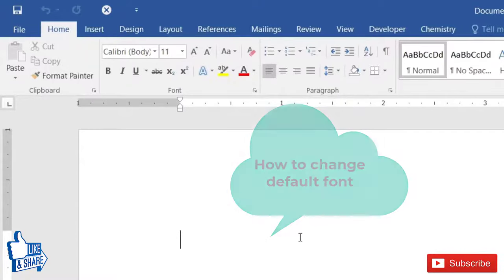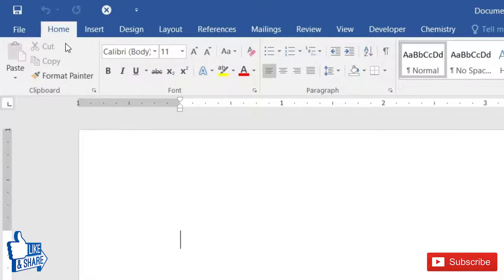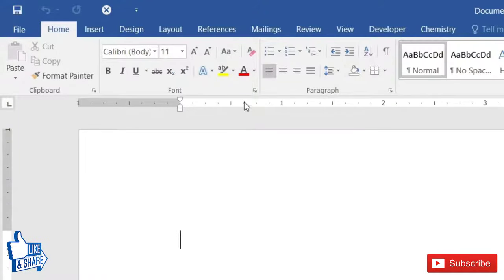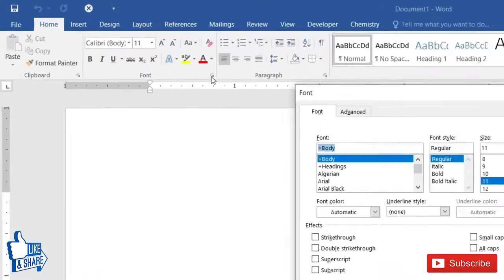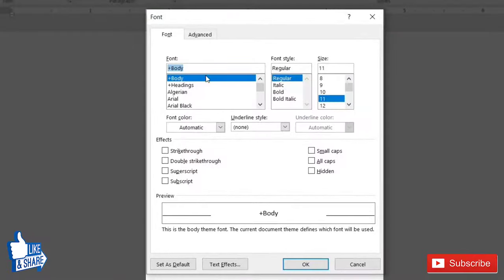To change the default font of Microsoft Word, go to the Home tab and in the font group, click on this arrow or press Ctrl+D. Then in the font dialog, type the desired font that you want.